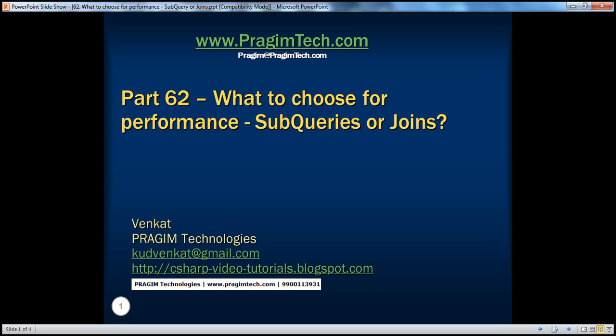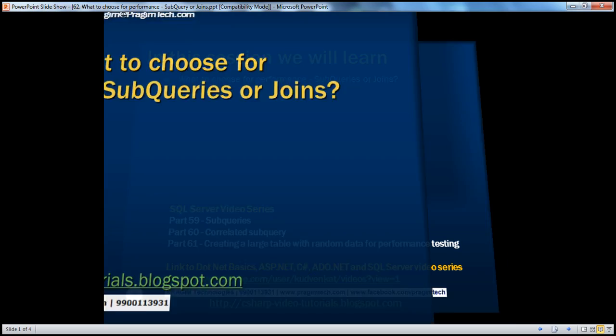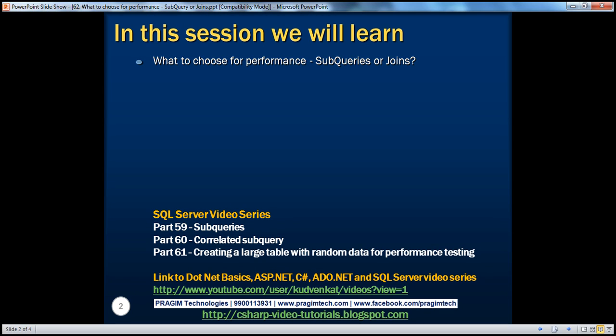Hello, welcome to Prisim Technologies. I am Venkat. This is part 62 of the SQL Server video series. In this video, we'll discuss what to choose for performance: subqueries or joins.